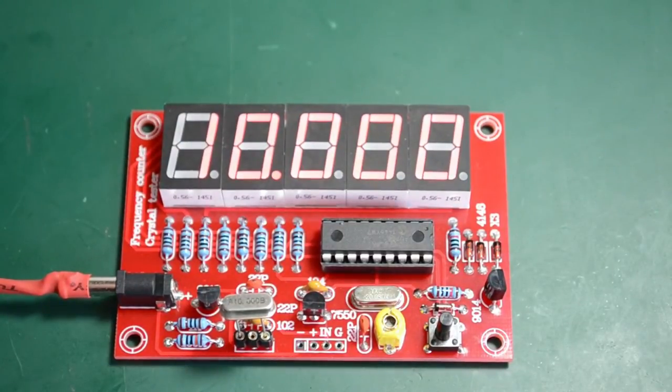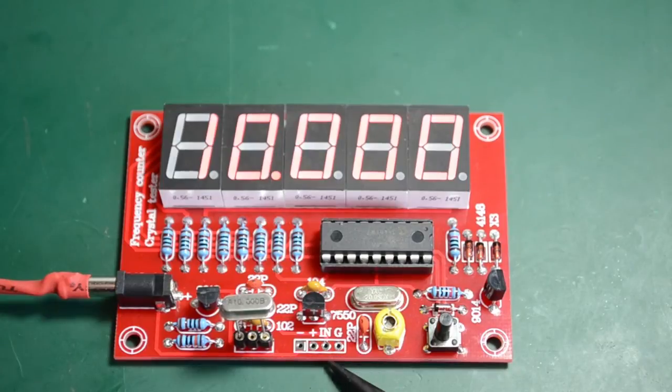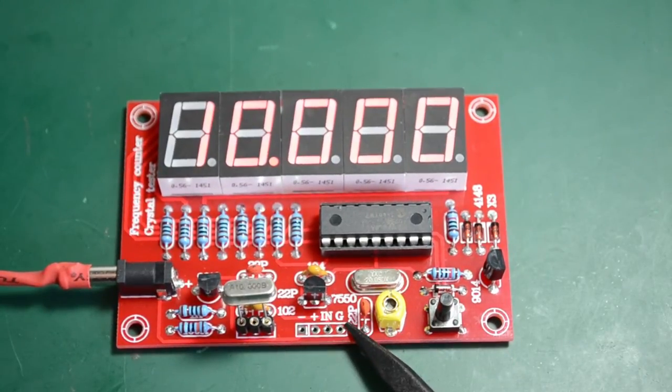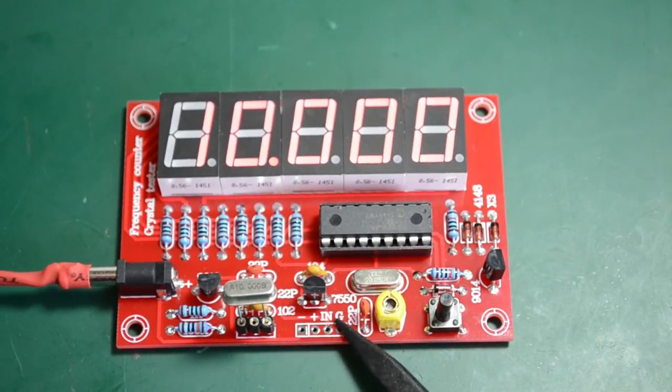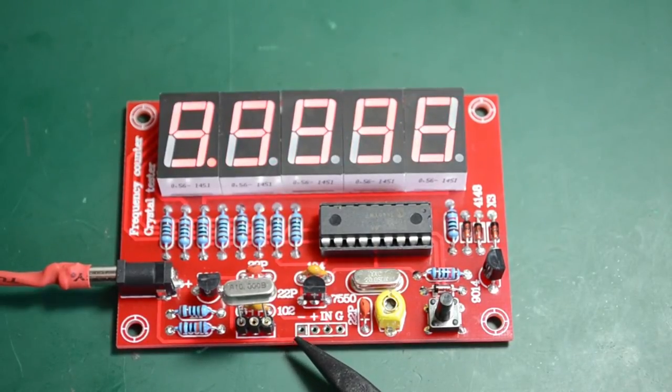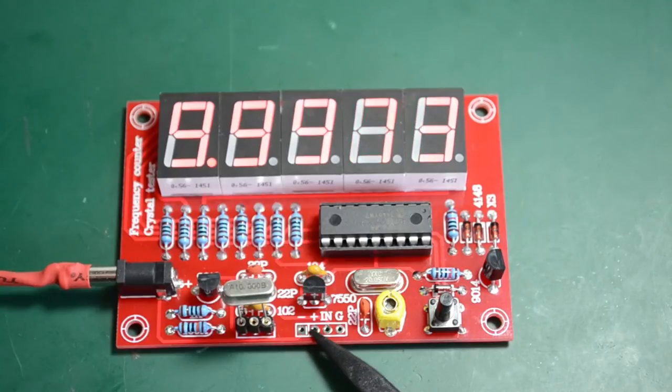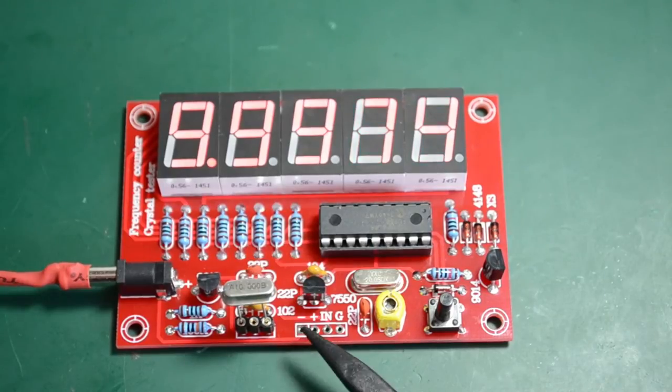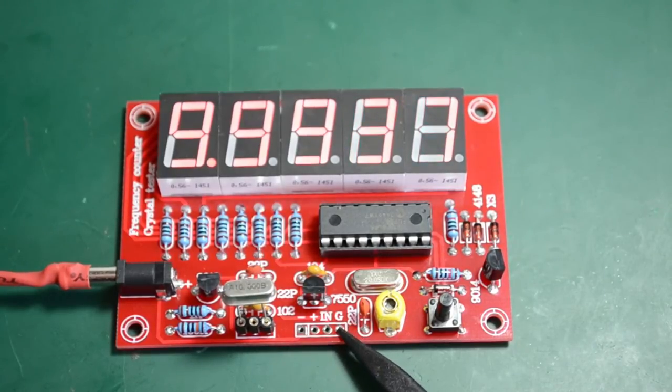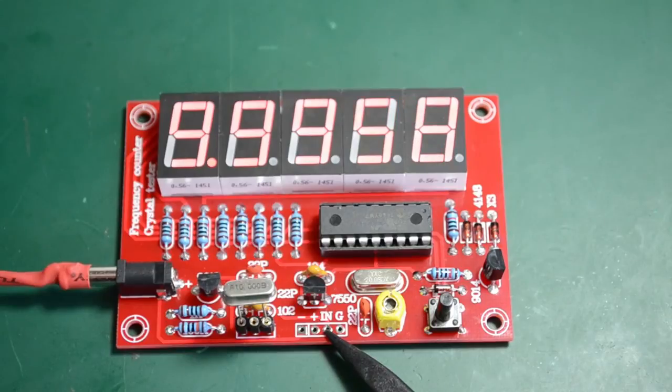The kit also features these pin headers right here which are not documented on the Banggood website, and what you can do is supply power through these minus and plus pins.